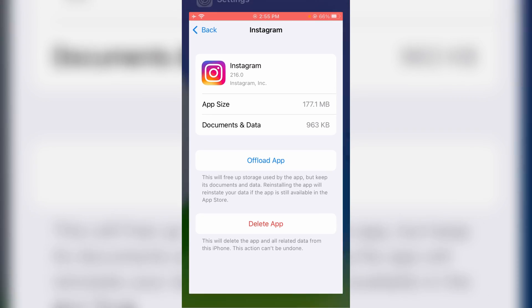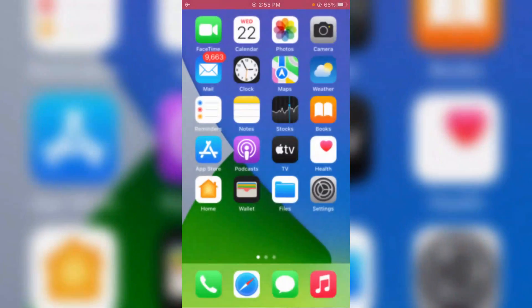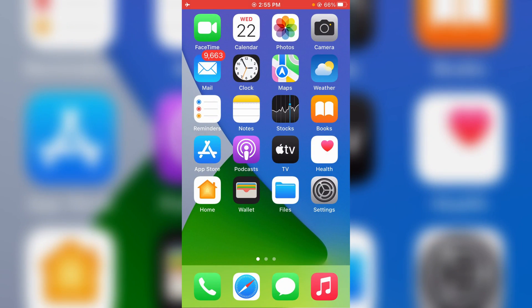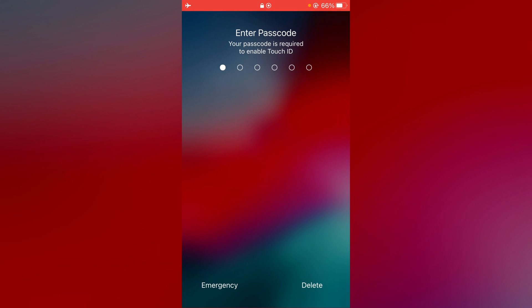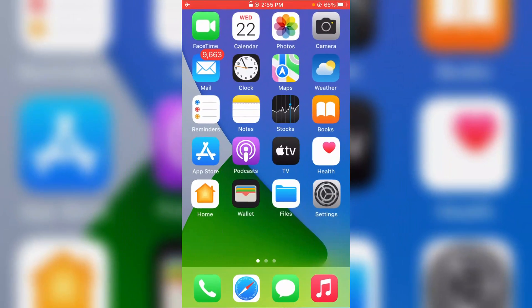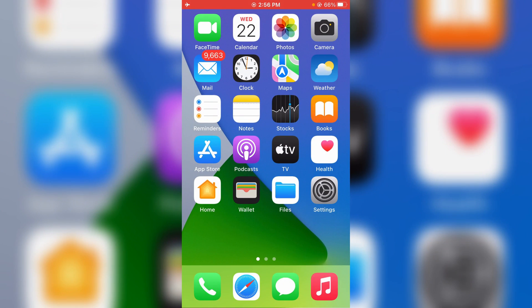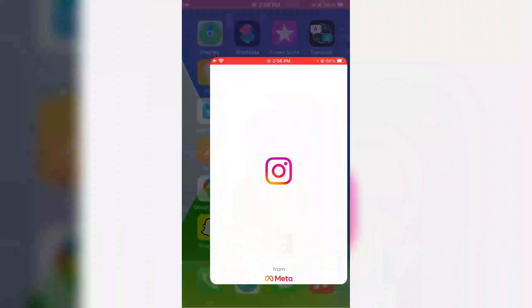Just close all the Settings windows and don't forget to restart your iPhone. After the restarting is completed, one more time open the Instagram application.